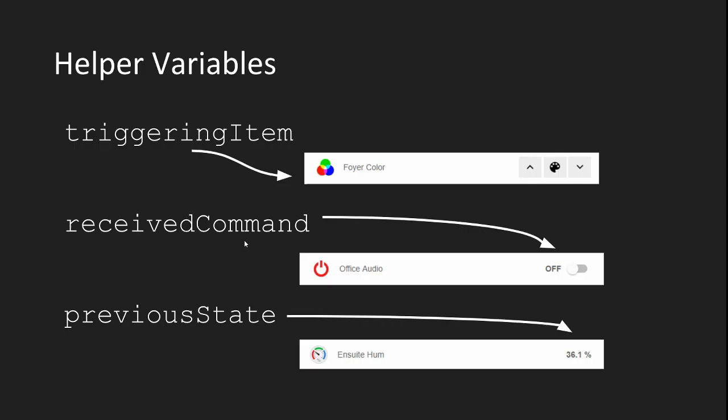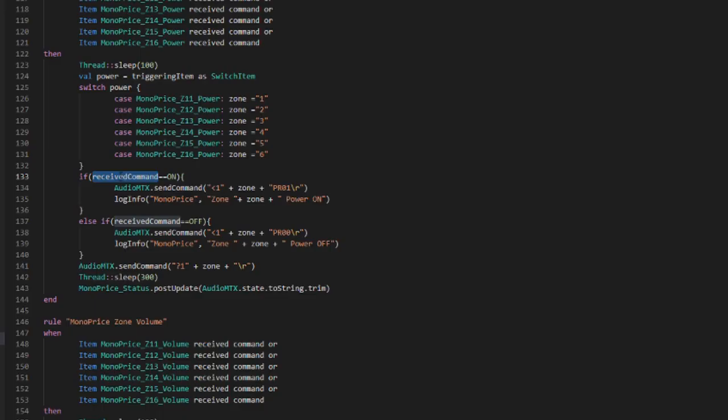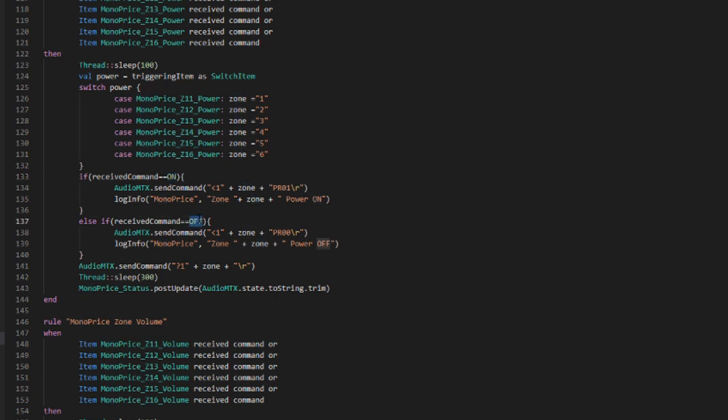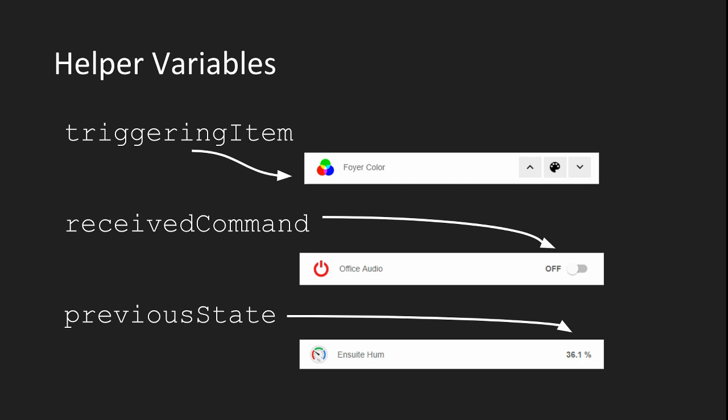Received command holds the state of the command that was issued. Again, this is for those item event triggers where you're triggering the rule when an item receives a command, for example, a Z-Wave switch attached to your OpenHAB system. You can use this variable to identify the action that should be performed depending on a specific command. For example, I use the received command in my Monoprice multi-house audio amplifier rules to determine whether the command that came into my power switch rule was to turn the amp on or off and send a different string to the amp to perform that action.